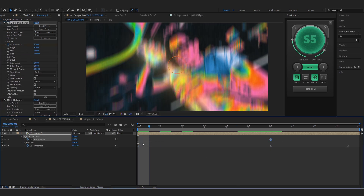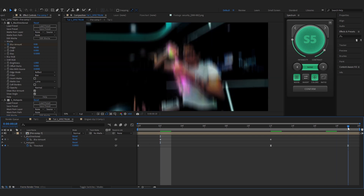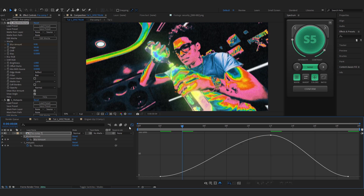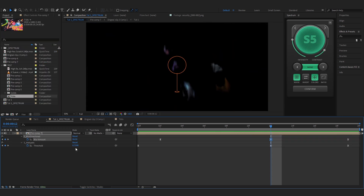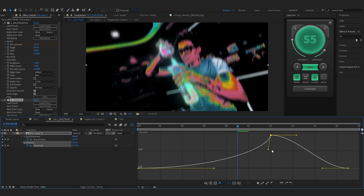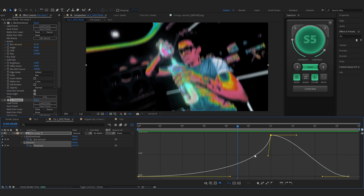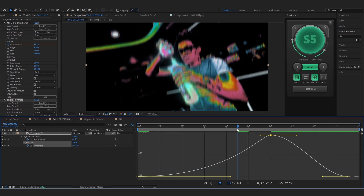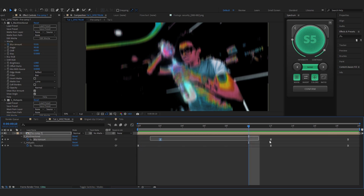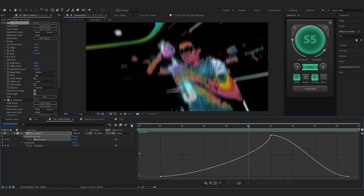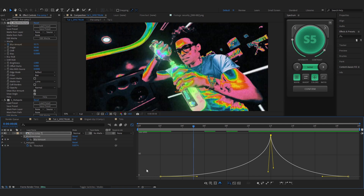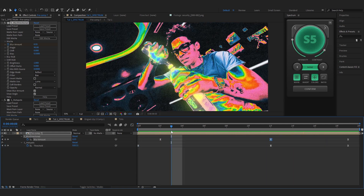To blend it all, add Sapphire Blur Directional before the Hotspot — set the angle to 90 degrees, hit the stopwatch on the Blur Amount, set the first frame to zero, and the last frame to zero as well. Ease those keyframes and set the same graph curve. Lower the Hotspot threshold down to around 300 so it's not too blown out. On the graph, make it a little slower too. Then go into the blur directional keyframes and tighten the graph on both values.